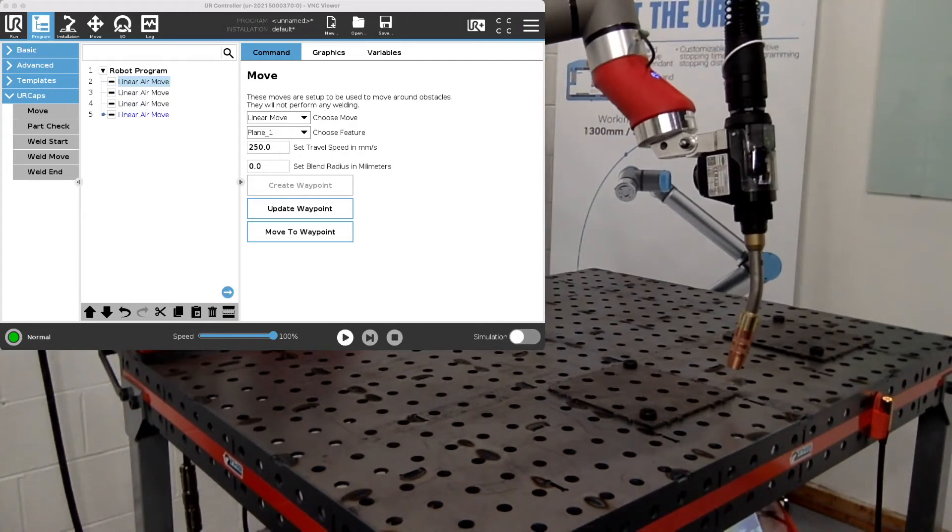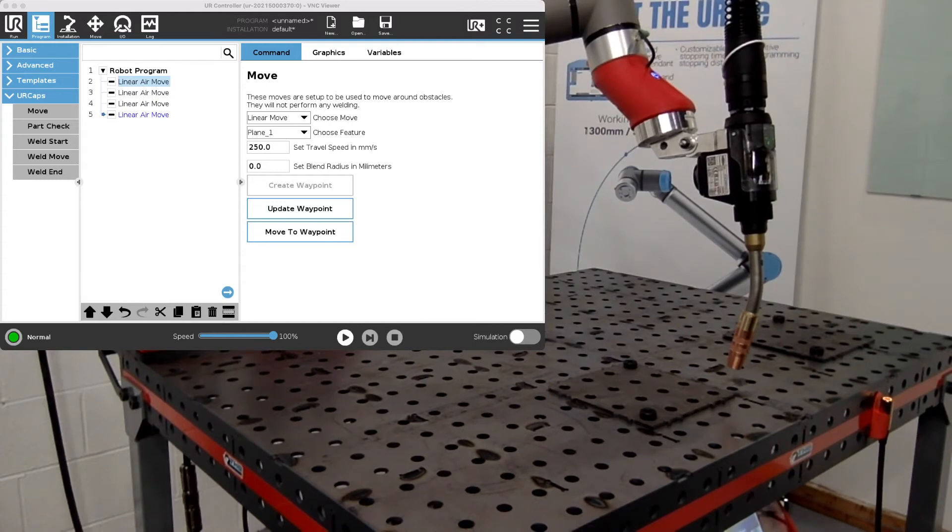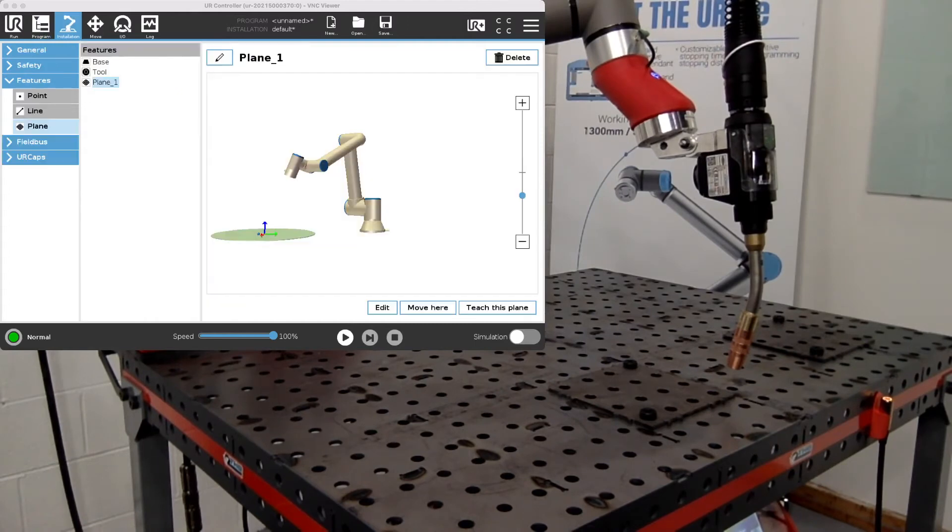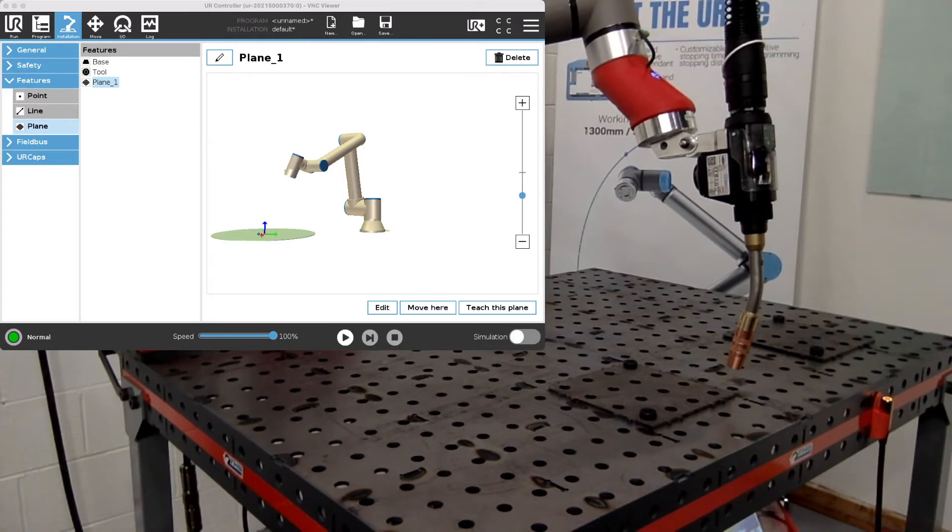Now, if we want to change where those points are going to, we have a different feature that we want it to work off of, but we don't want to create all new points, then we just have to go through, create a second plane, and teach this plane now.